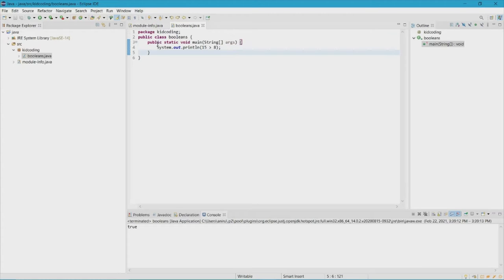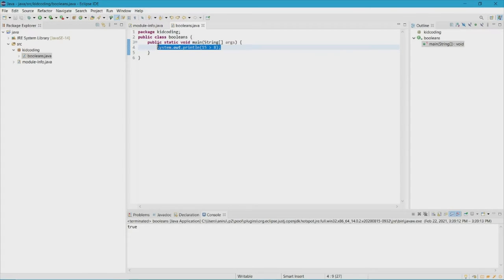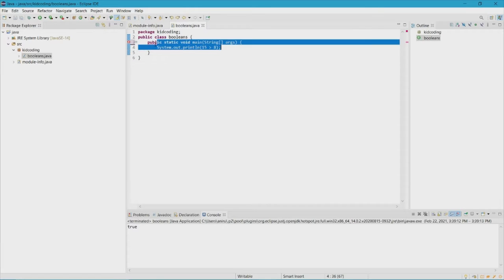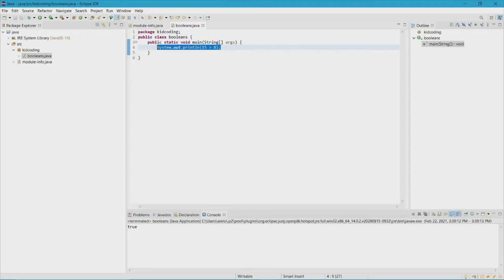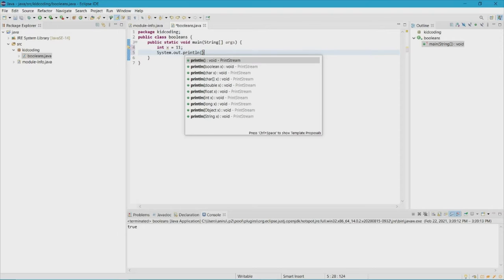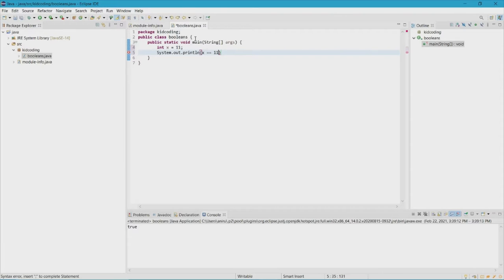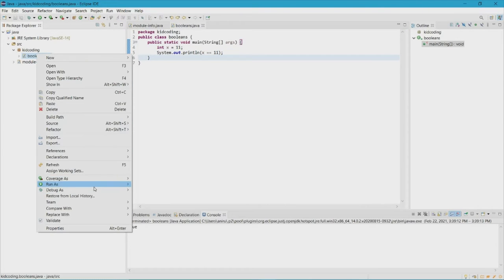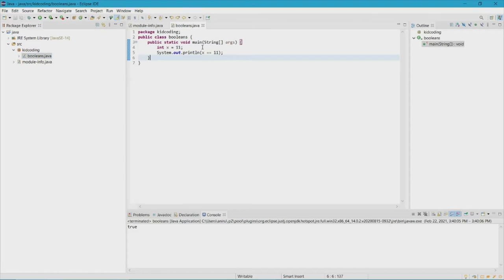Another thing you can do is simply make an integer — let's make int x = 11. After that we can do System.out.println and say x == 11 using the double equals operator. What we're going to get is true, because we're saying x is 11 and then we're asking is x equal to 11, and yes it is, so we're going to get true.